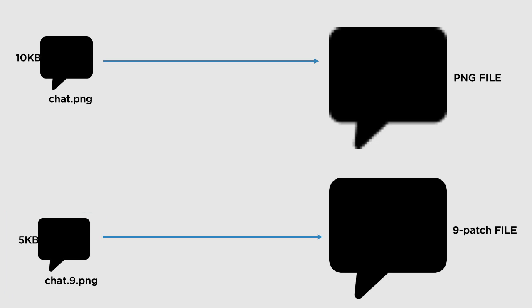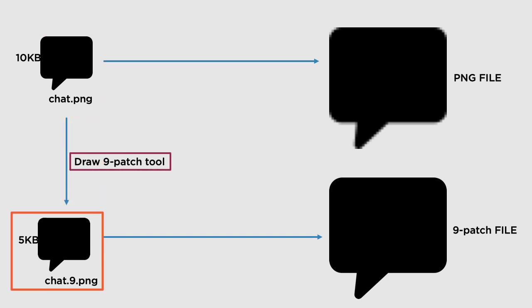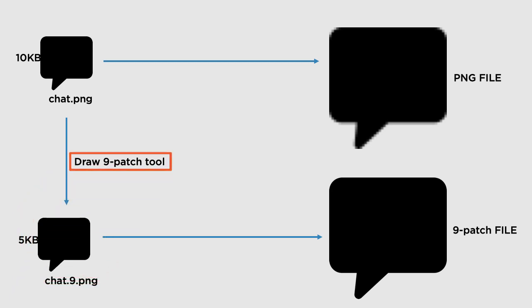Now the question arises, how can you create this file? Well, within your Android Studio, you can easily convert this PNG file into a 9-patch image file using a special tool called draw9patch tool. So let's see how to use this tool.